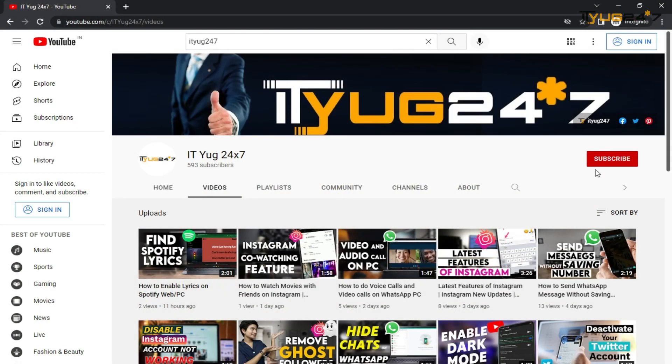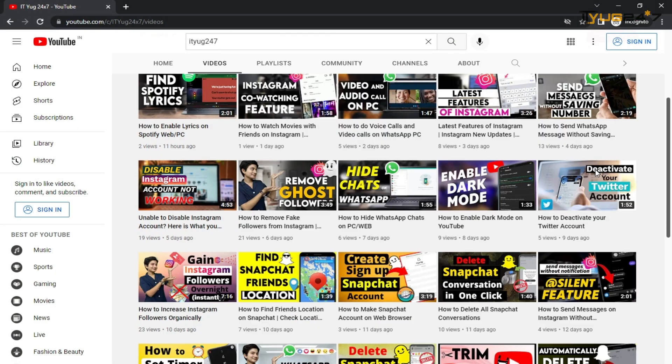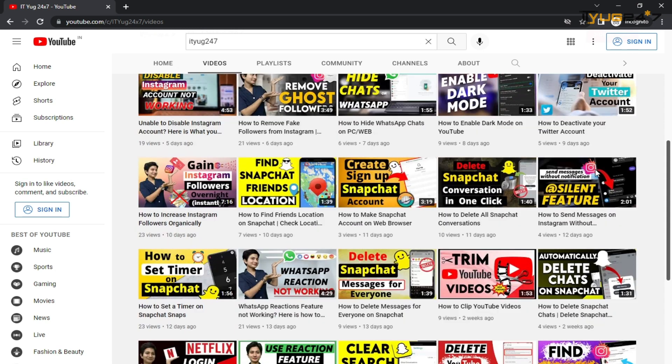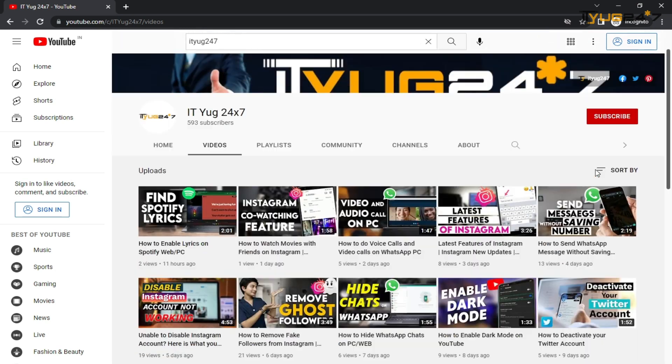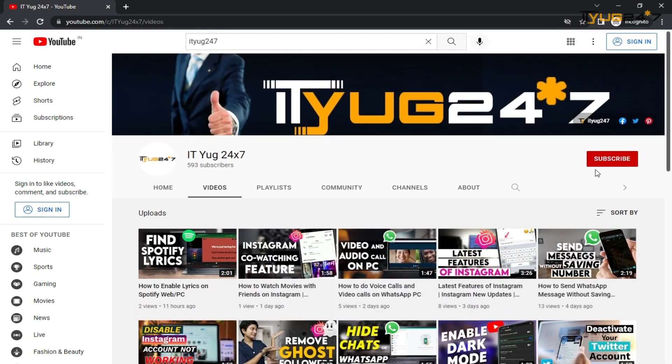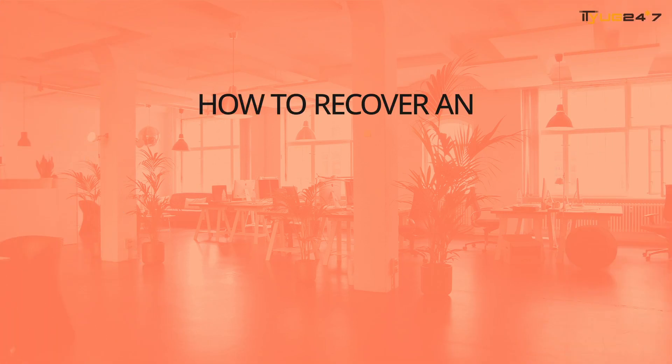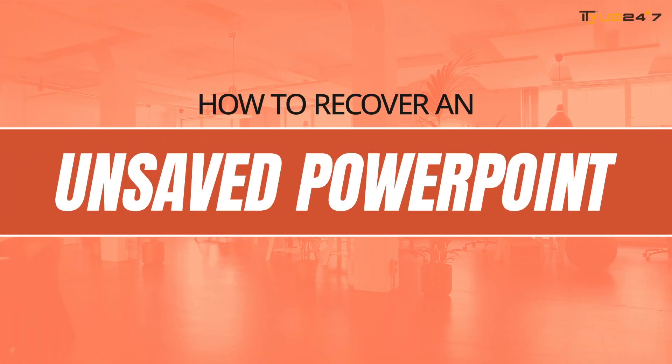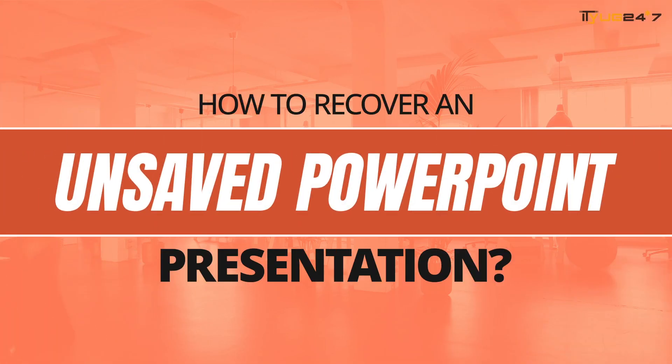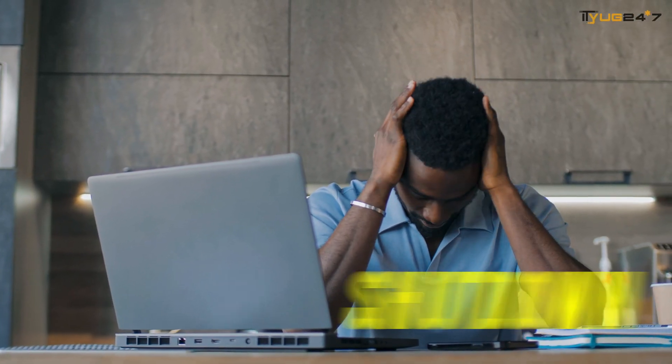Hello guys, once again welcome back to our YouTube channel. You are watching IT Yug 24x7, your most likable and informative channel. Today we are going to talk about how to recover an unsaved PowerPoint presentation.